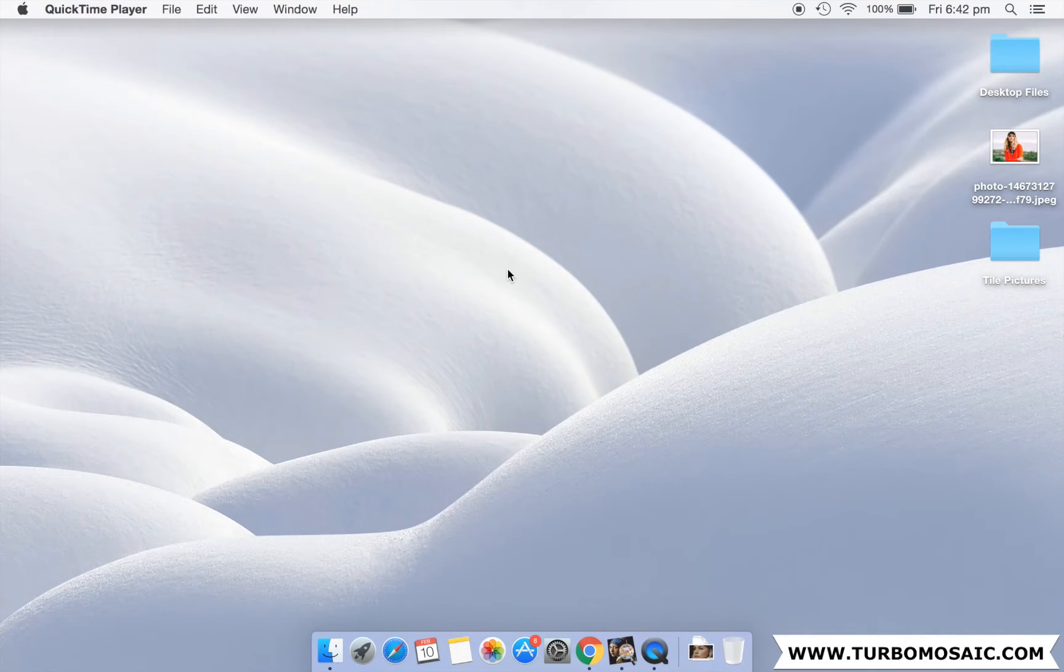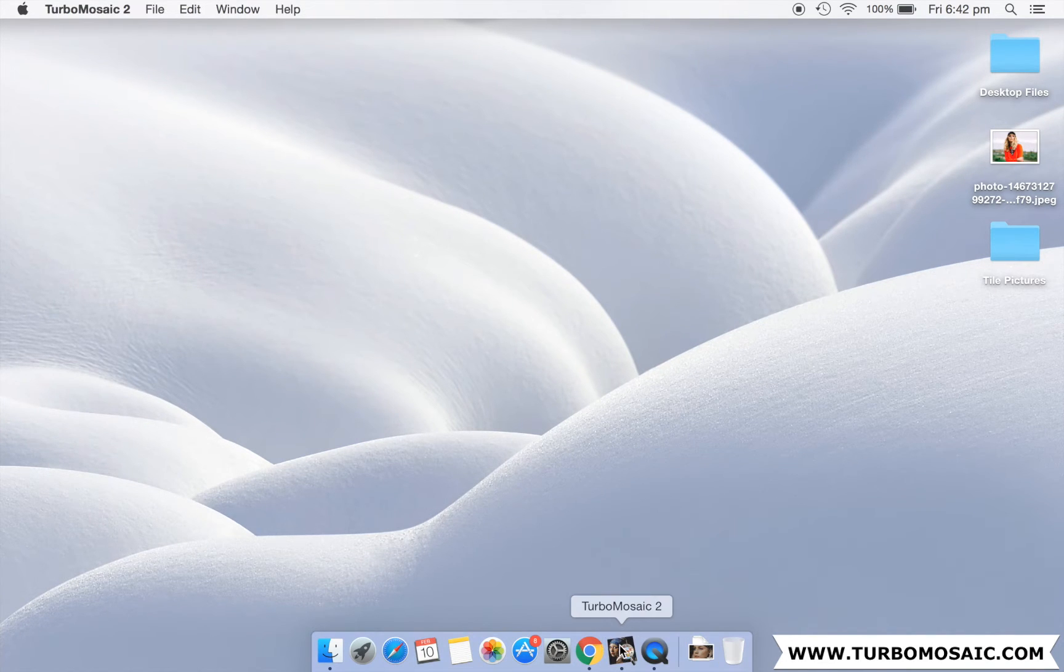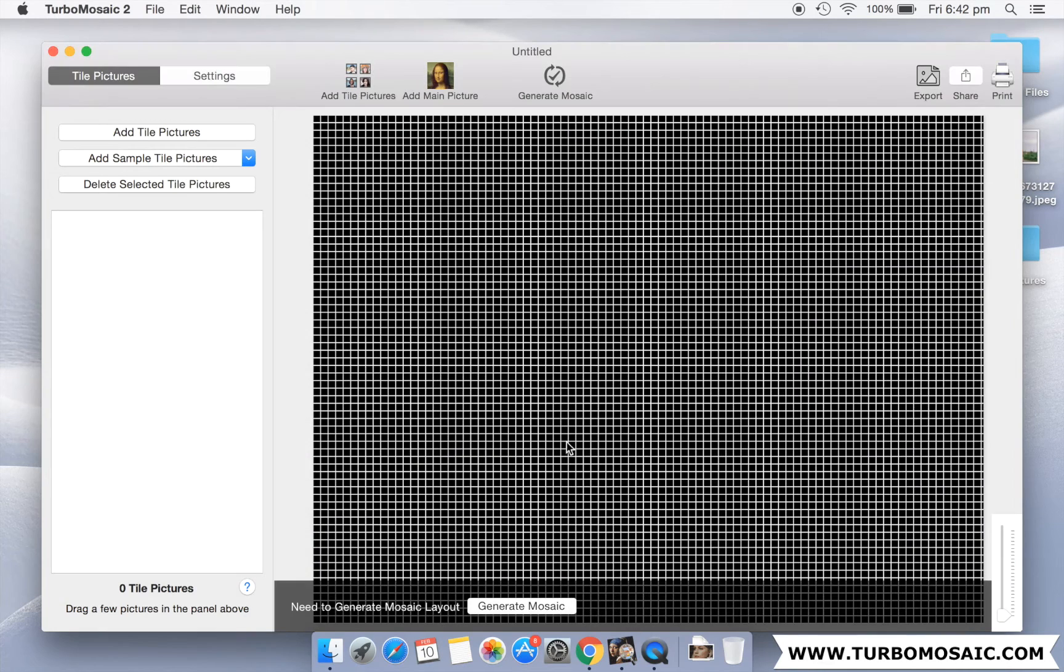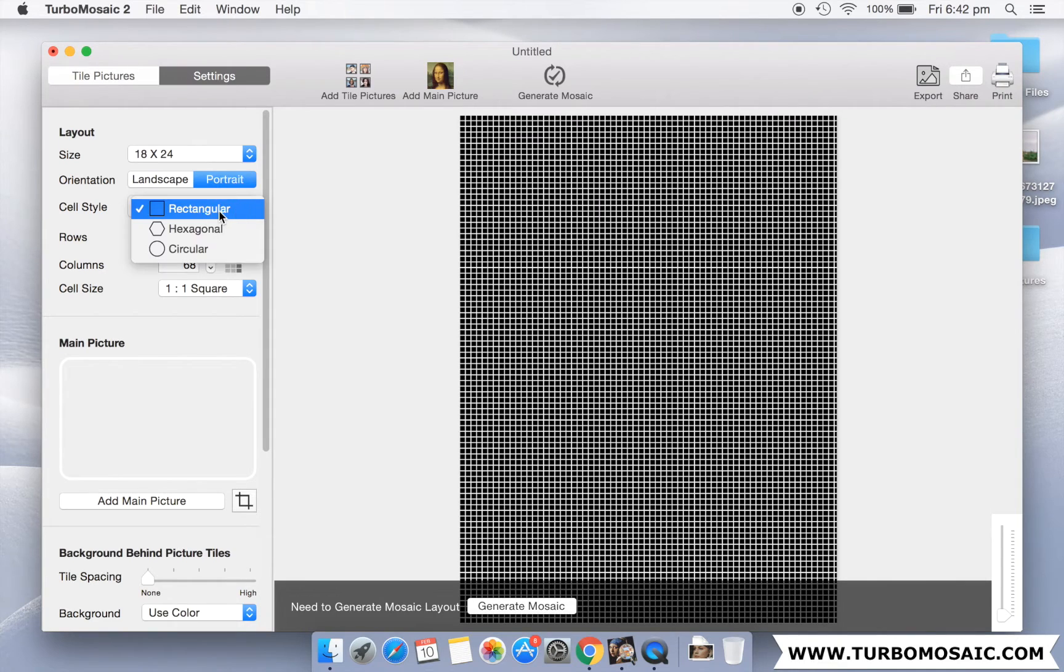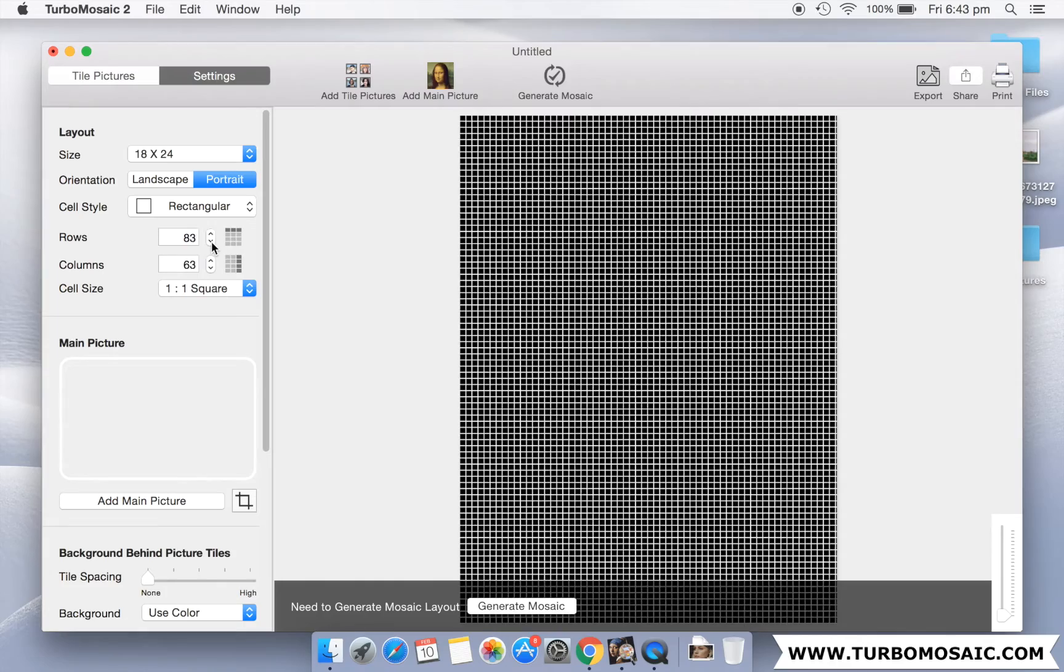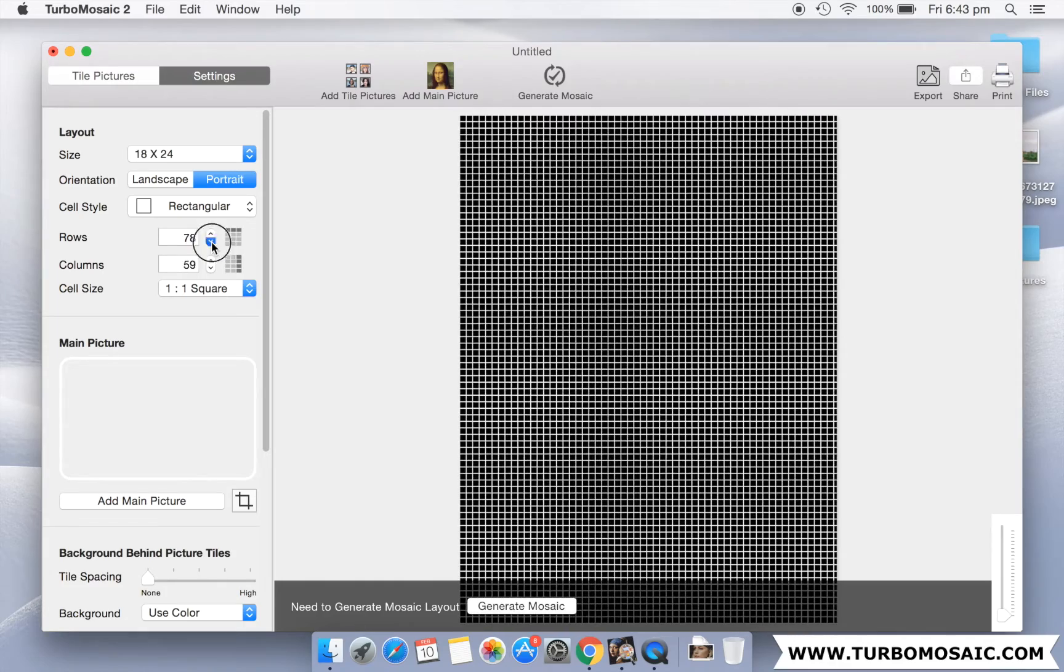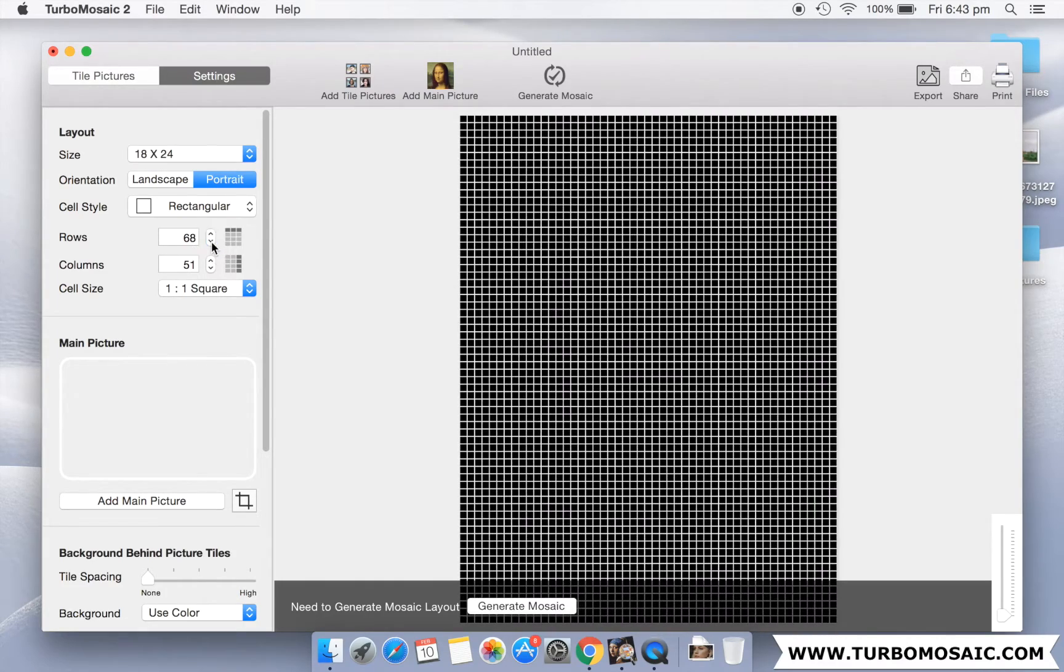Let's get started. First, open Turbo Mosaic and select a size and orientation for your mosaic. We will use 18 by 24 portrait size. We will use rectangular cells in our mosaic. Let us reduce the number of cells in our mosaic so that the individual cells are bigger.